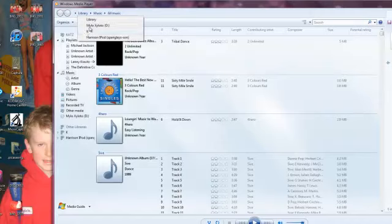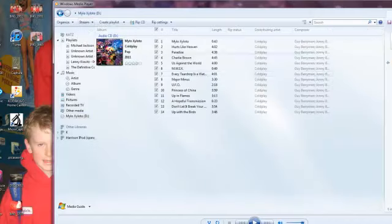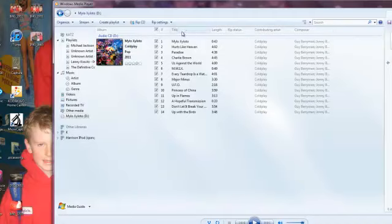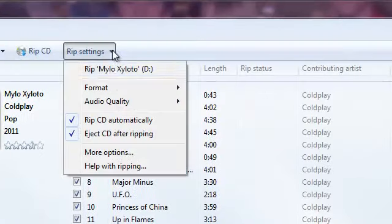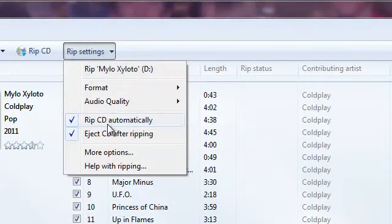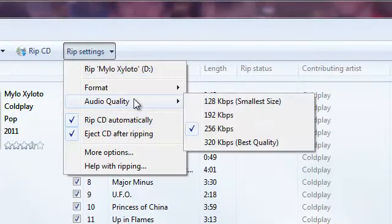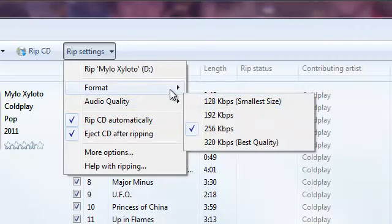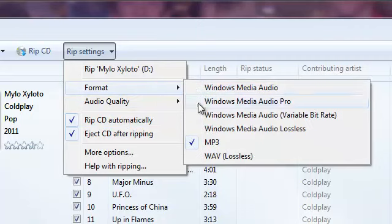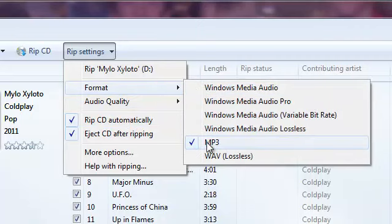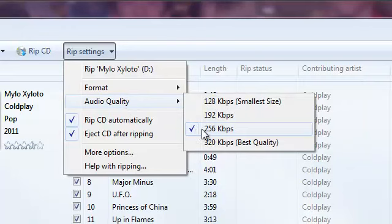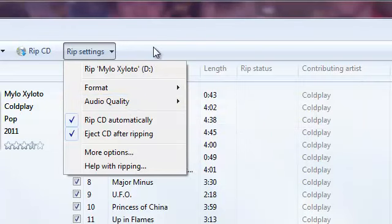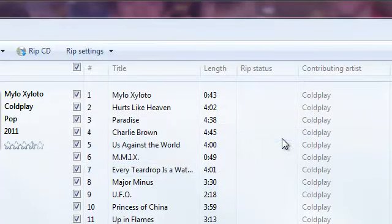There's the CD. Now, all you have to do is look at the rip settings here. You can see that I've set the format to MP3 and the audio quality is quite high.